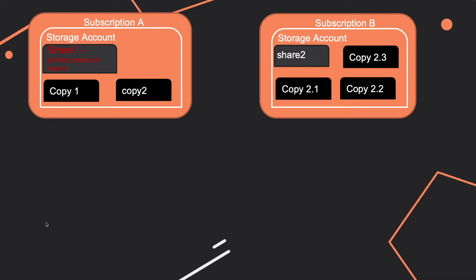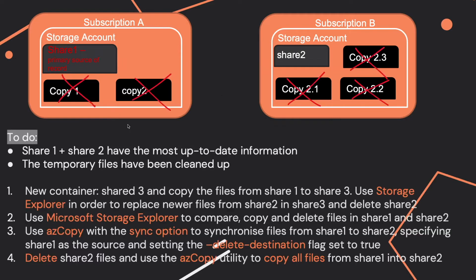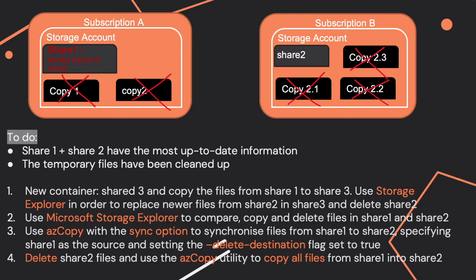I represented here a number of copies for Share 1 and Share 2. Now you want to make sure that Share 1 is the most updated and all the temporary files have been cleaned up.